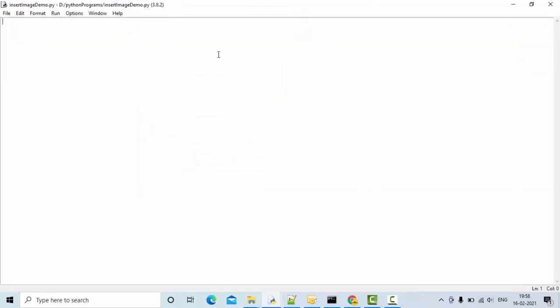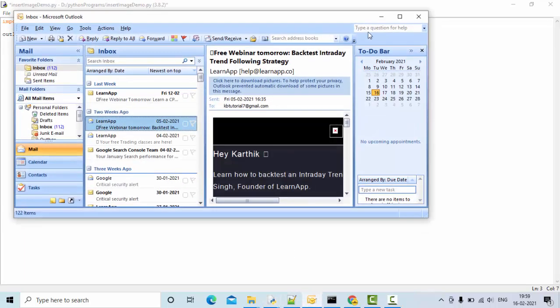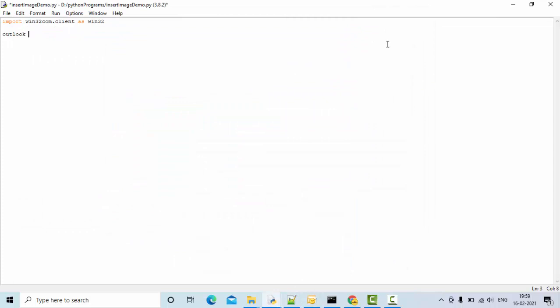Since I'm using win32, let me import that. I'm using my Outlook credentials here, so Outlook is installed in my laptop and it's already open. I'm creating an instance of Outlook here.